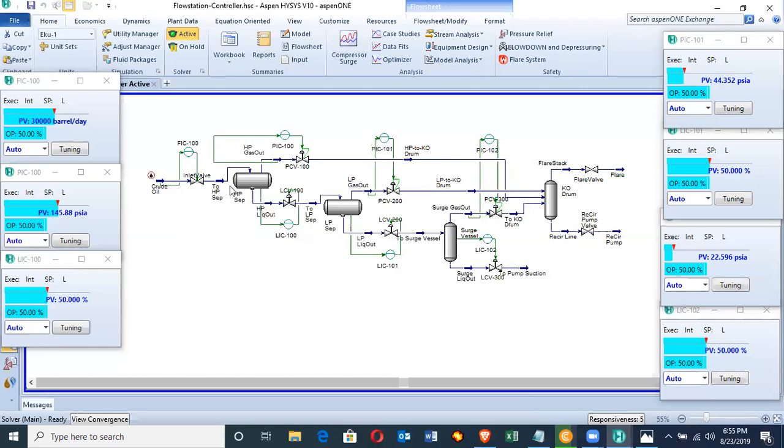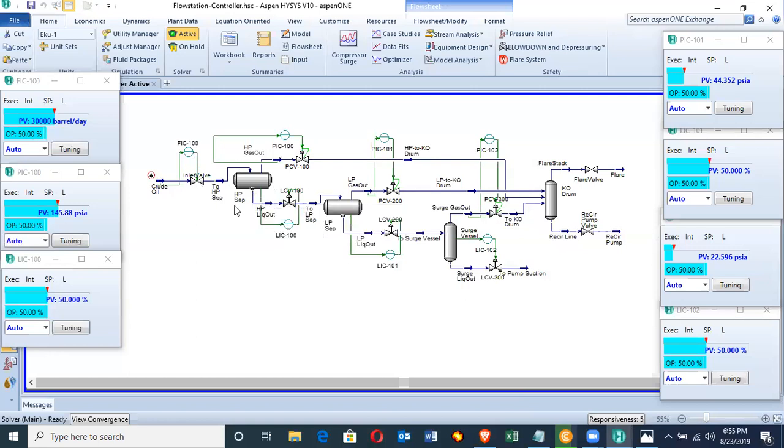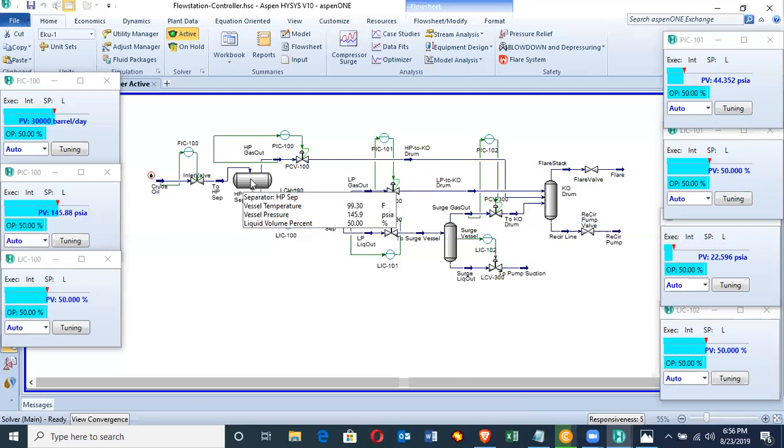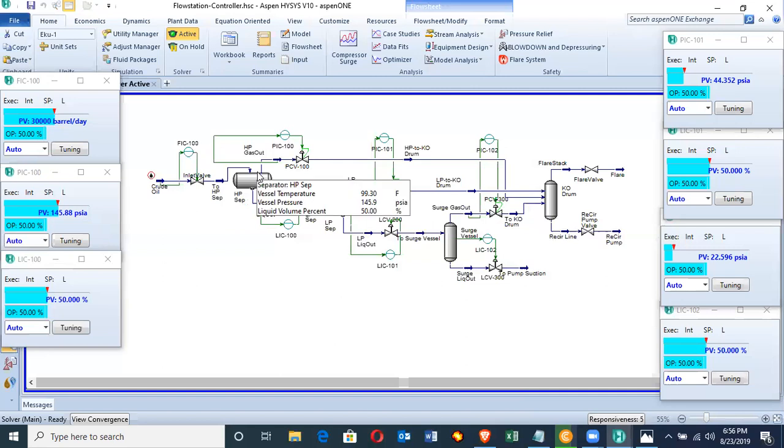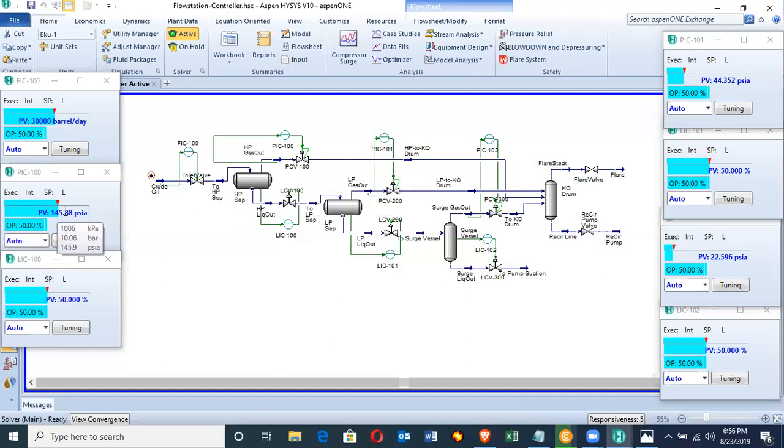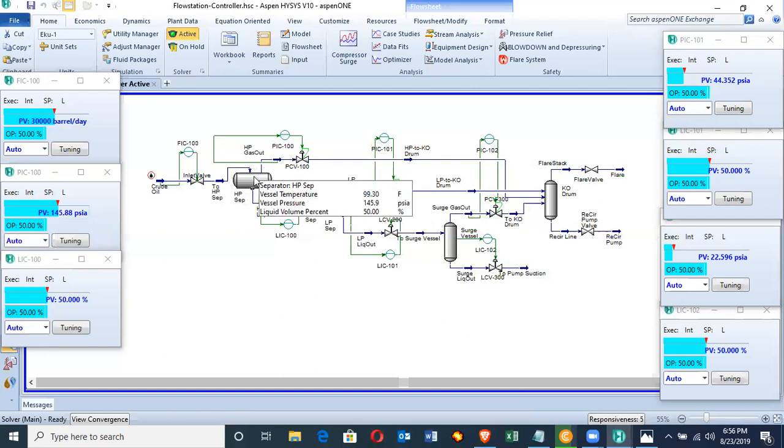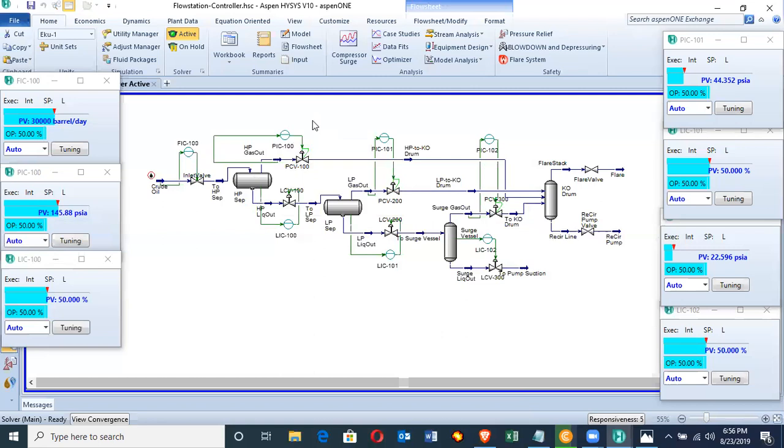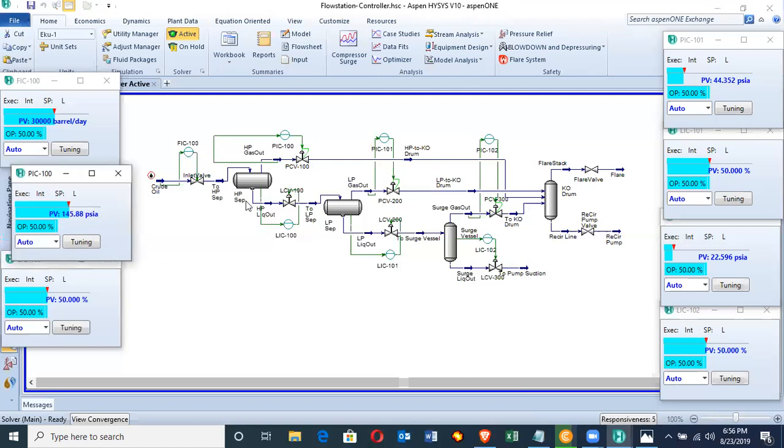For the HP separator, the HP operates at 145.8 PSI. This is the set pressure for this HP. If the pressure within this HP separator is above or below the set pressure, the pressure indicator controller measures that pressure, compares it with the set pressure, and sends the proper signal to trigger the pressure control valve to either open above 50% or below 50%.